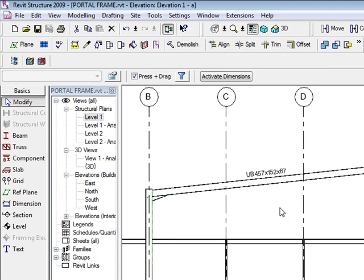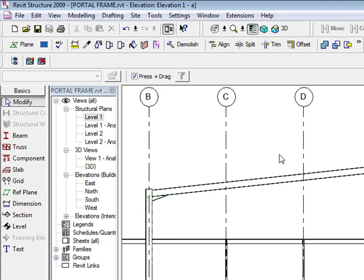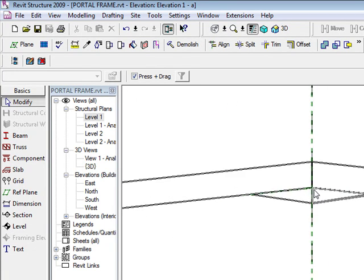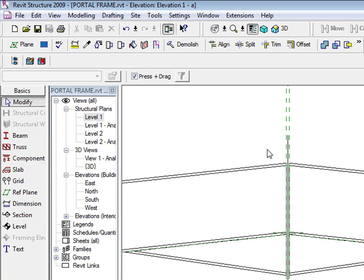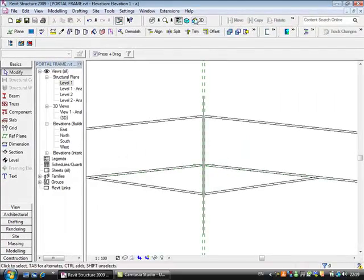Now I only have that on one grid line, so we have to copy this through. Another point to note is depending on your actual haunch detail — do you have any plate design in here?